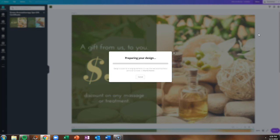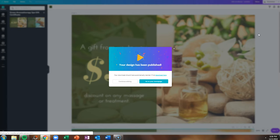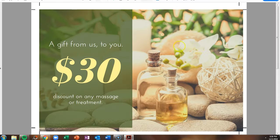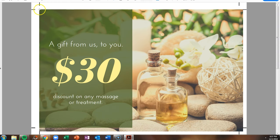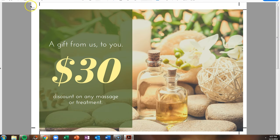If you're doing a design that's an eight and a half by eleven sheet of paper, you don't typically need to worry about crop marks and bleed. But the crop marks and bleed tells the printer exactly where to cut your design and it keeps your elements from being cut off.